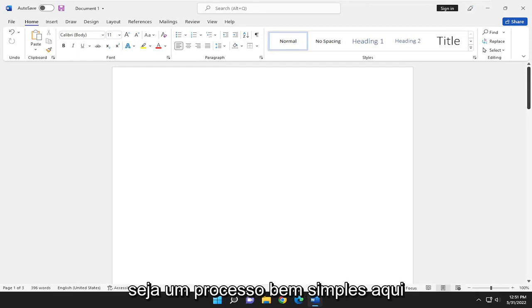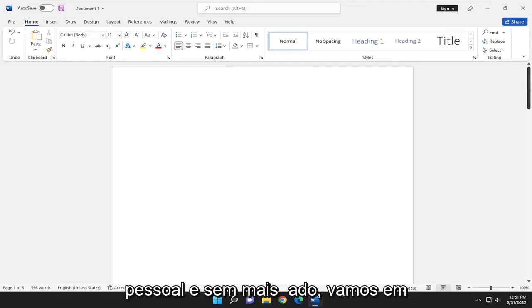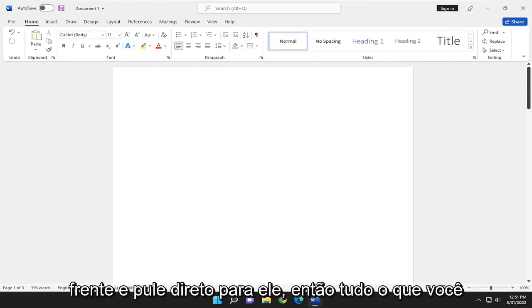So this will hopefully be a pretty straightforward process here. And without further ado, let's go ahead and jump right into it.